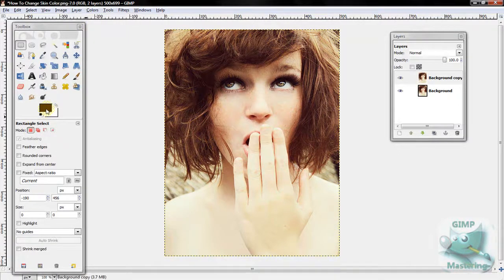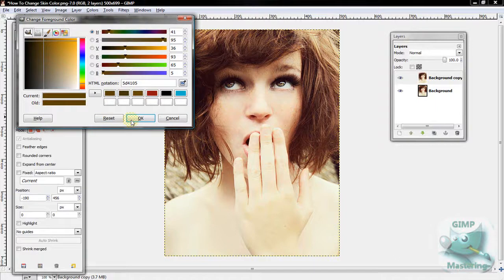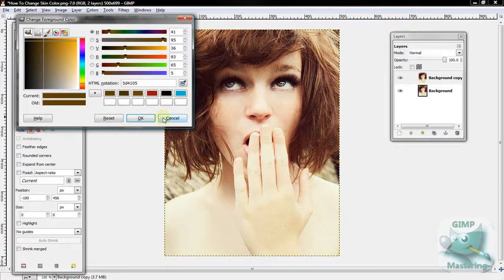Then you want to go to your foreground color, which is the top box out of the two boxes in your toolbox. Yeah, a lot of boxes.